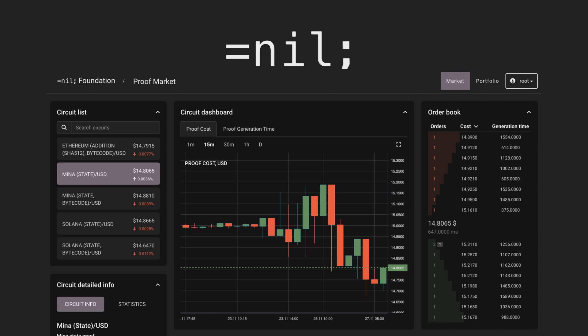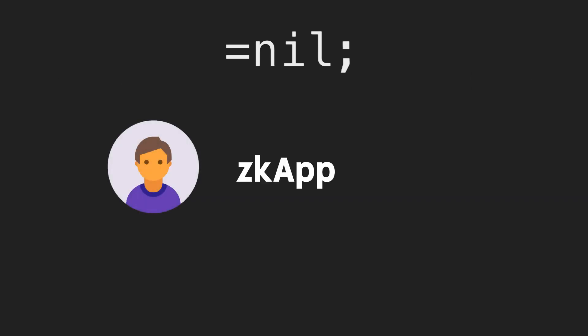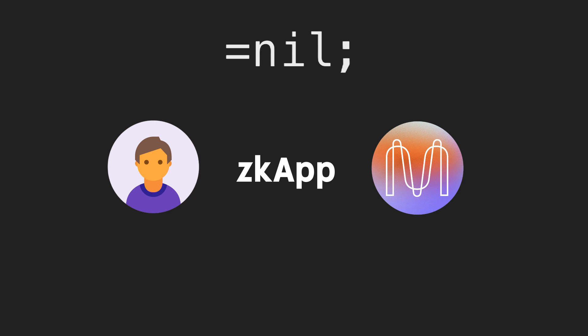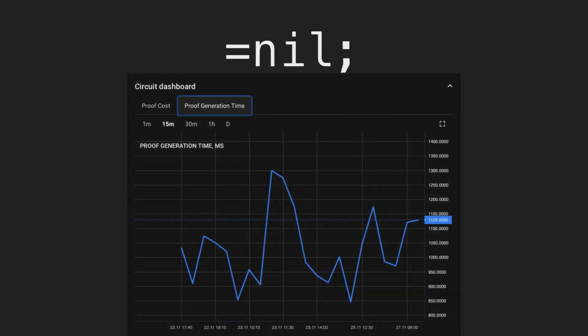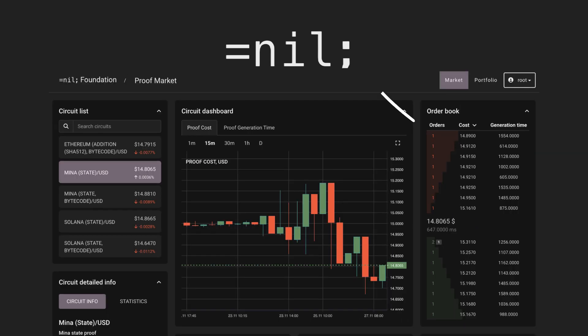So the workflow will be as follows - this is how the bridge will work. User creates a zkApp and sends status to Mina. Then the bridge application receives Mina's state and orders proof generation using Mina's state as input. Proof generators of the proof marketplace fulfill the order and return a newly generated proof to the bridge application.